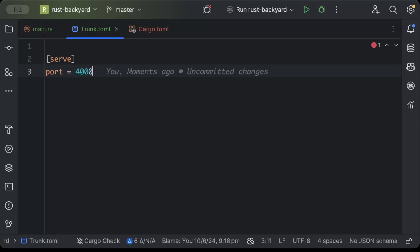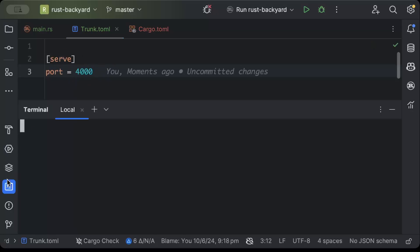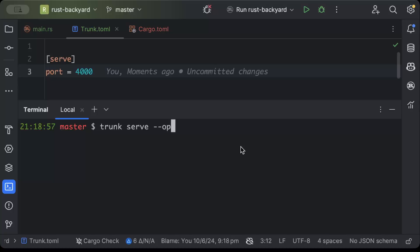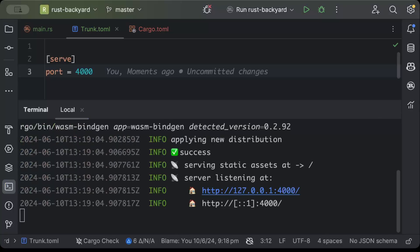Now here we can add the configuration for trunk. So let's say in the serve I want to add port as maybe 4000, so I can define my port here. And then if I run the command it will serve the application on that port. So we'll just do trunk serve and open. So as you can see now the application has been served on port 4000.